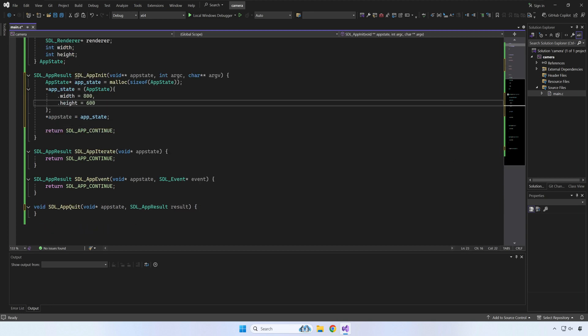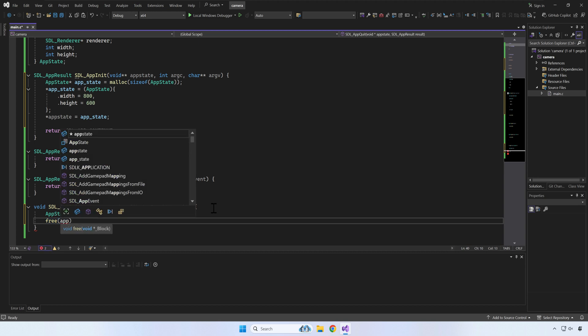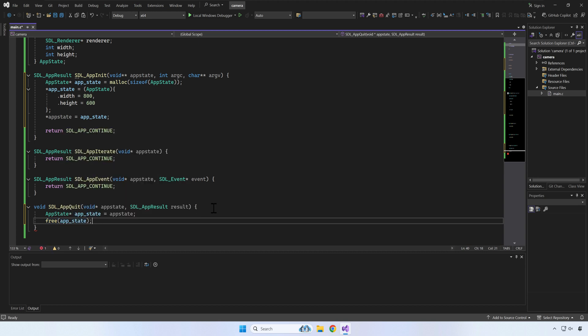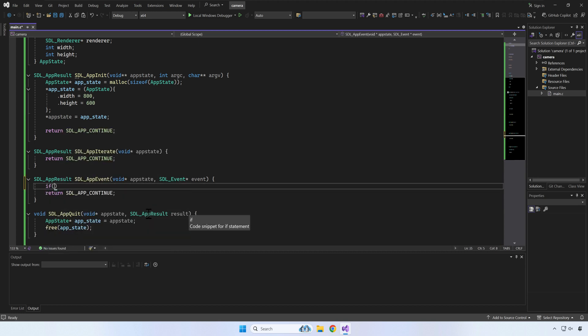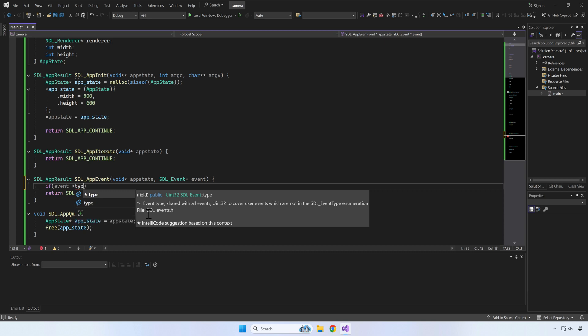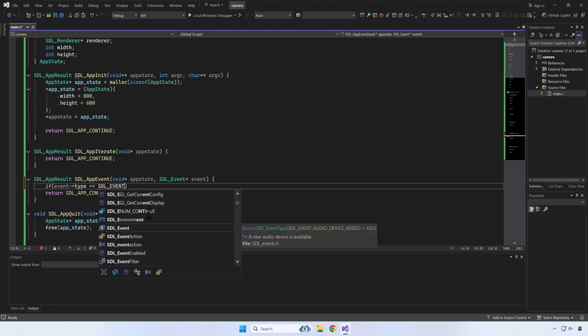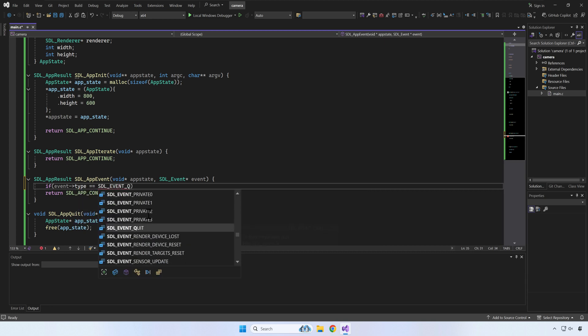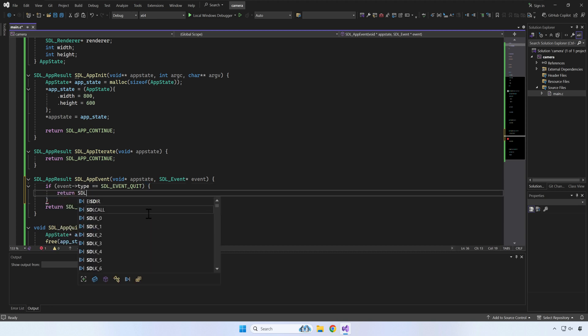Make sure that you free the app state memory when the application is stopped. When the app window is closed, we'll get SDL_EVENT_QUIT. We can return APP_SUCCESS from the app event function which will take us to app quit and properly stop our application.